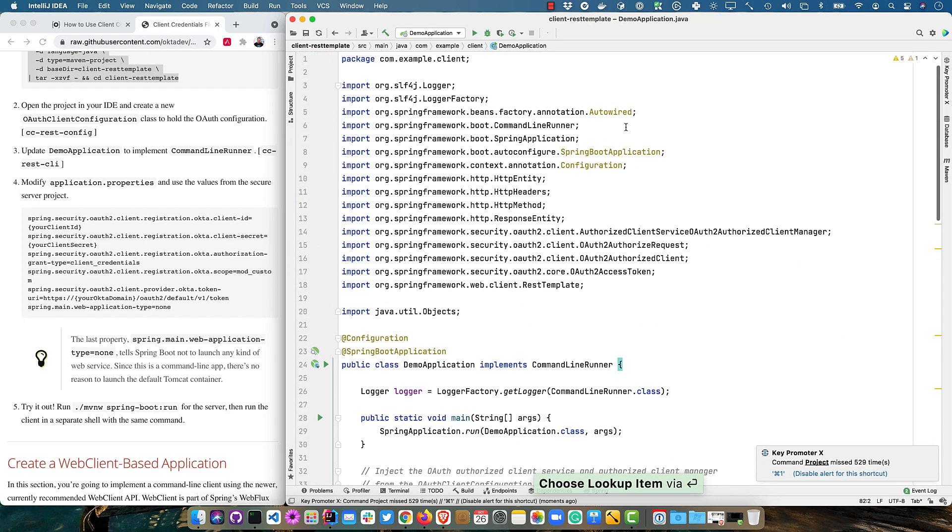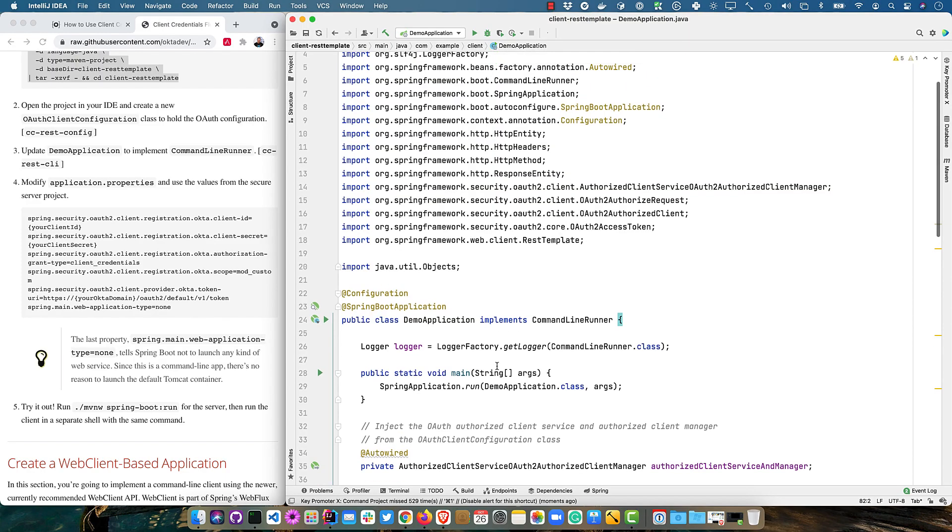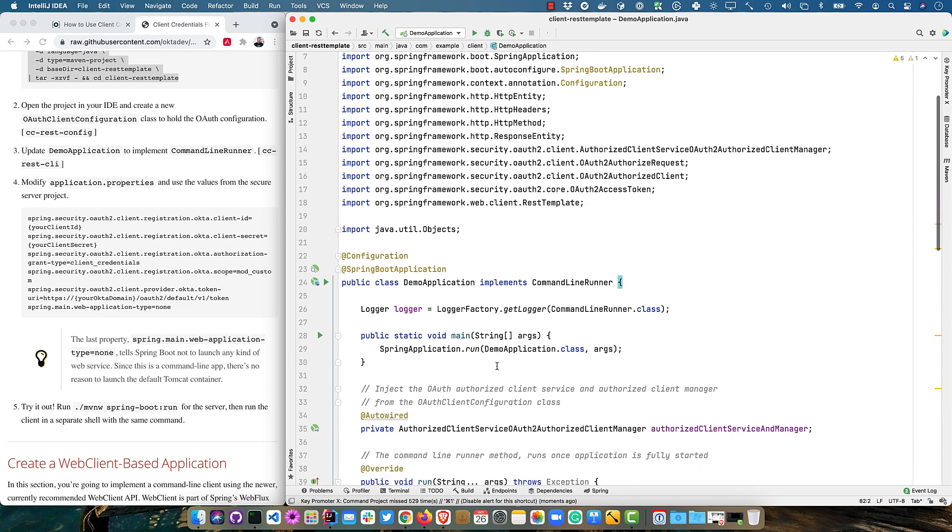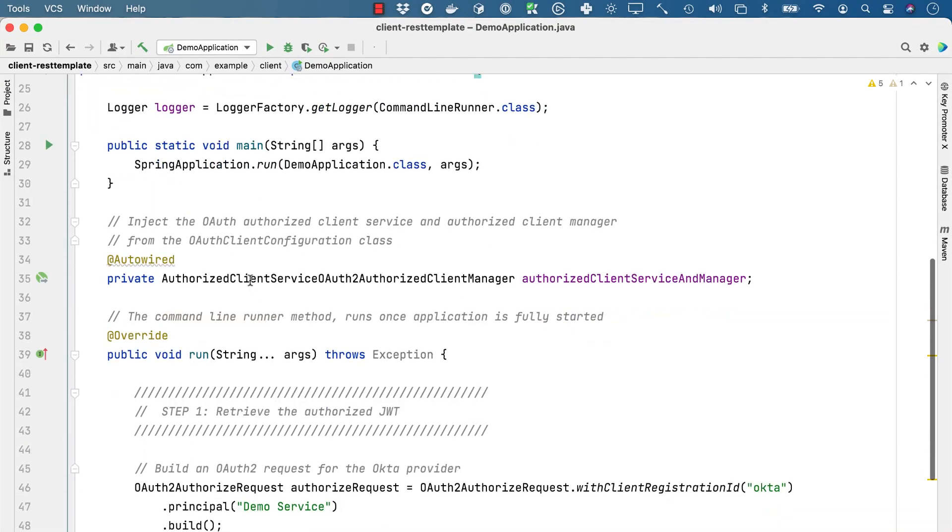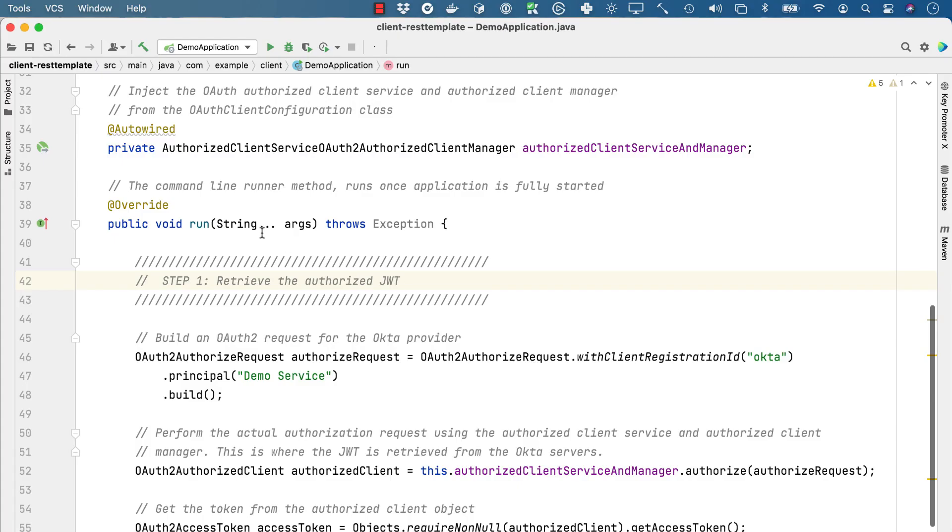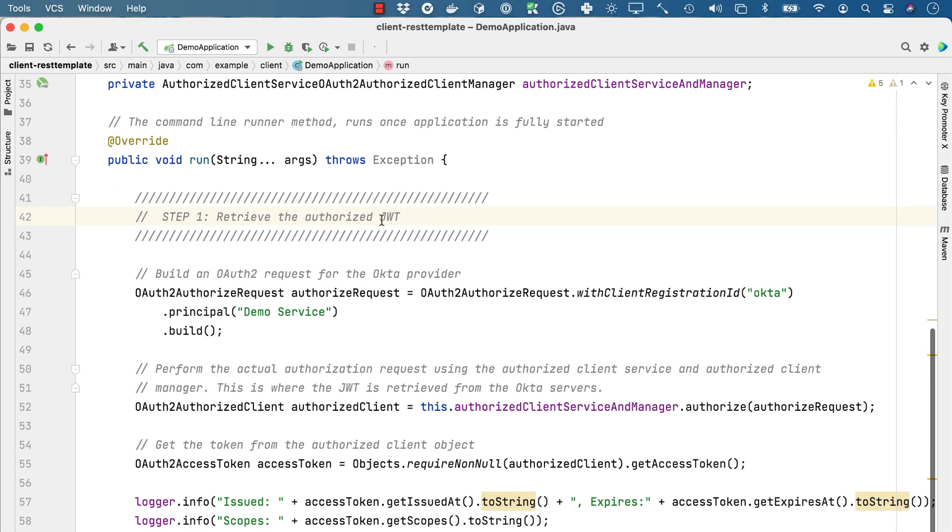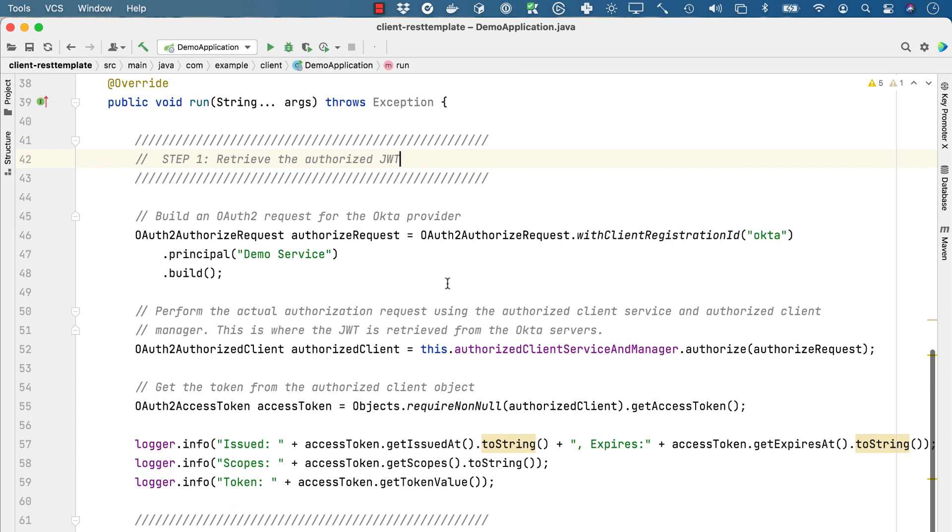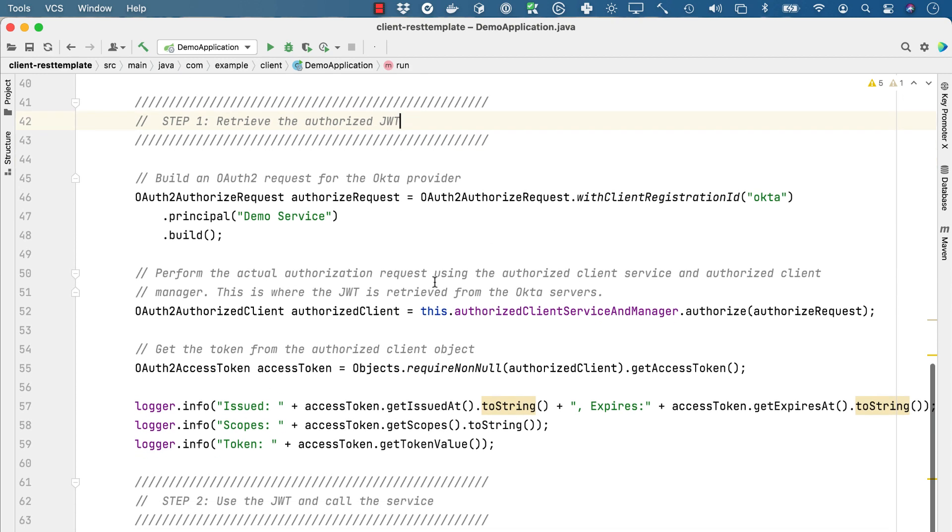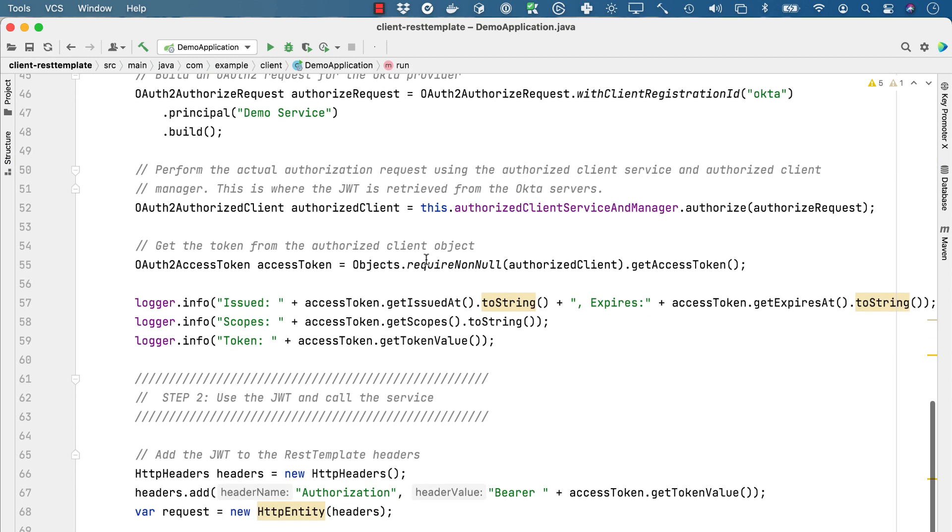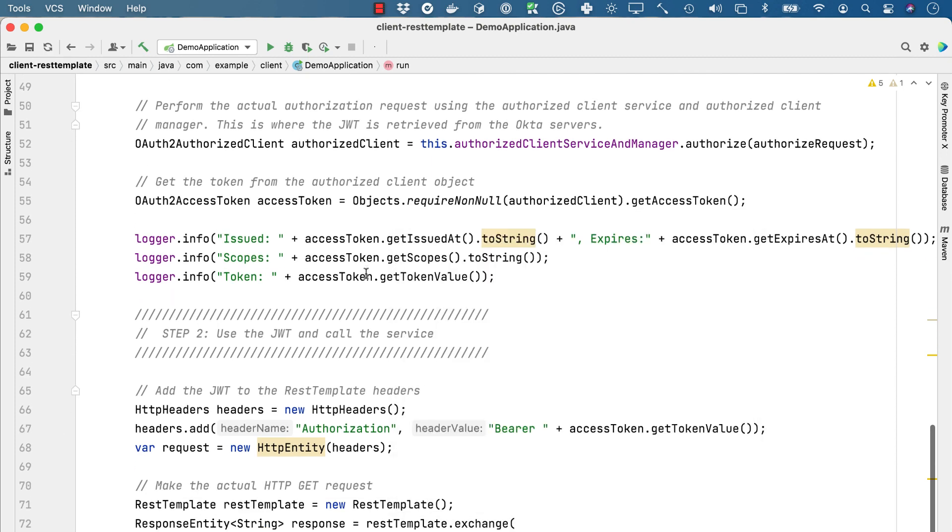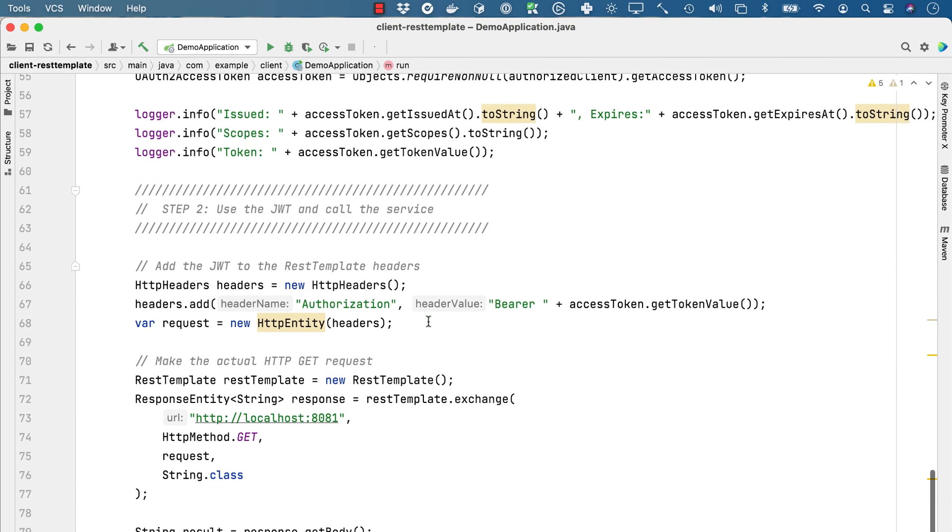This is implementing command line runner. So one of the slick things about spring boot, you can create CLIs as well. And so we pull in this authorized client service, OAuth2 client authorized manager. Spring always wins for the longest class names. And then we have this run method that retrieves the authorized JWT with that client registration. And then it uses this authorized client to authorize it and it gets an access token from it. And then it prints out everything else. And then it will also make a request once it gets that access token to our secure server.